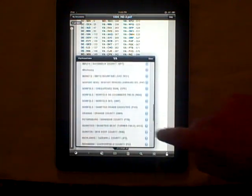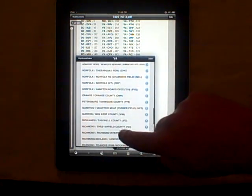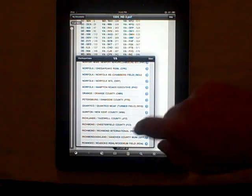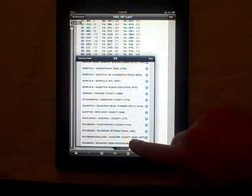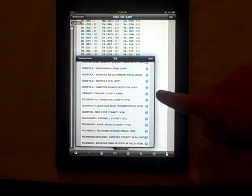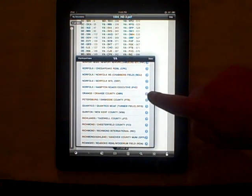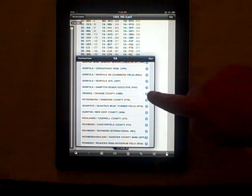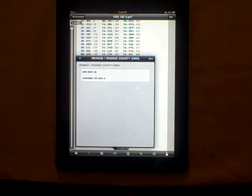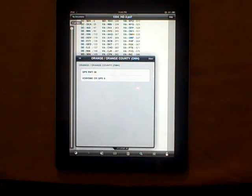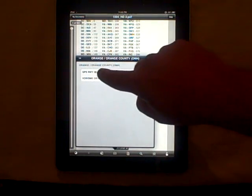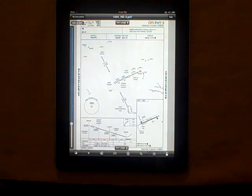We'll take a look at Orange County Airport, for example. Here you'll see the two approaches that are available at Orange, and to go to any one of these you simply tap it, and here comes the plate.